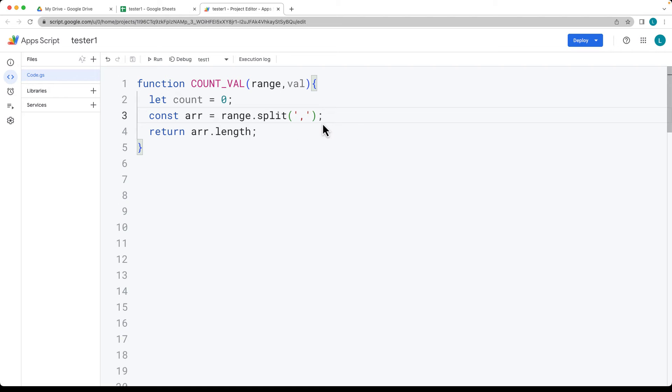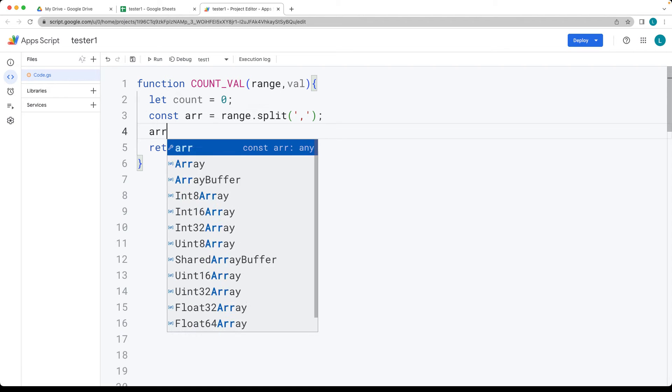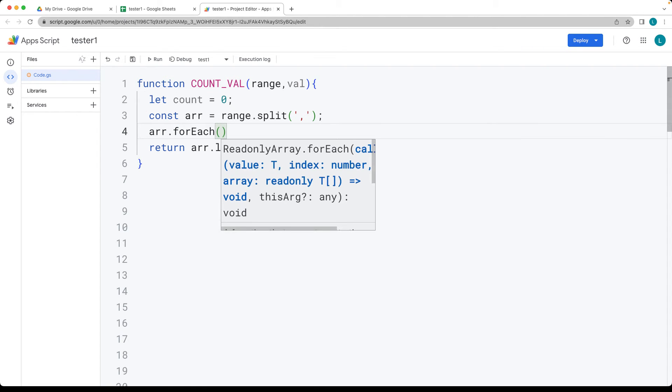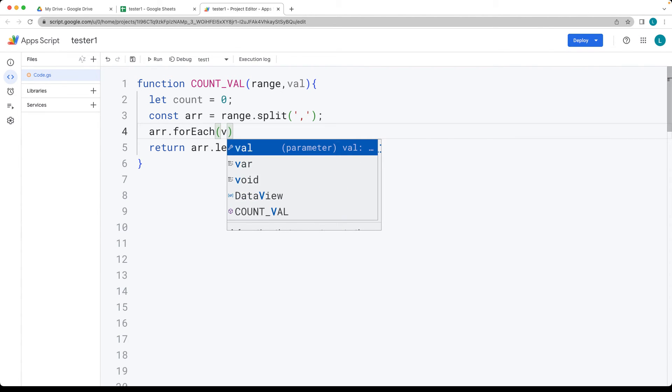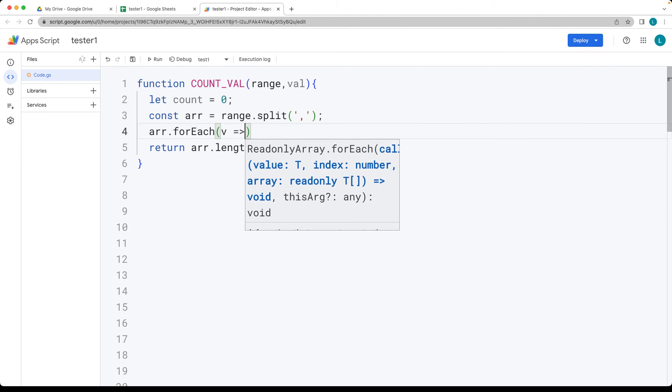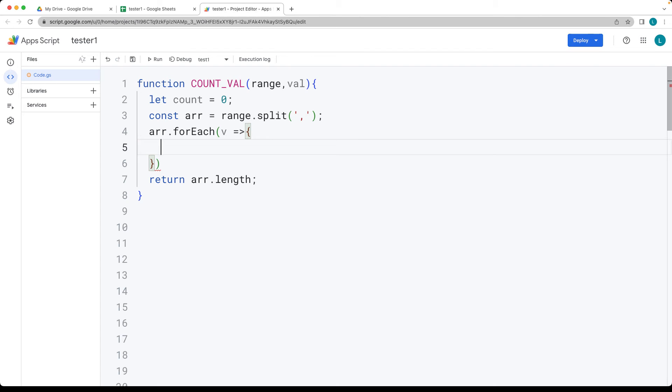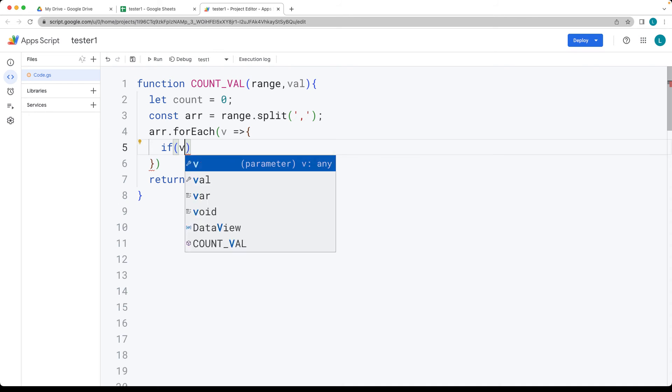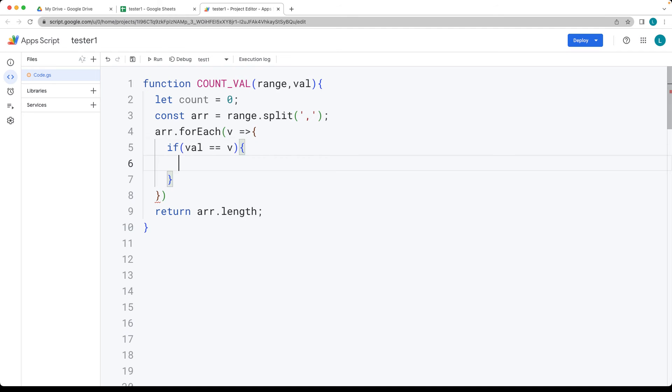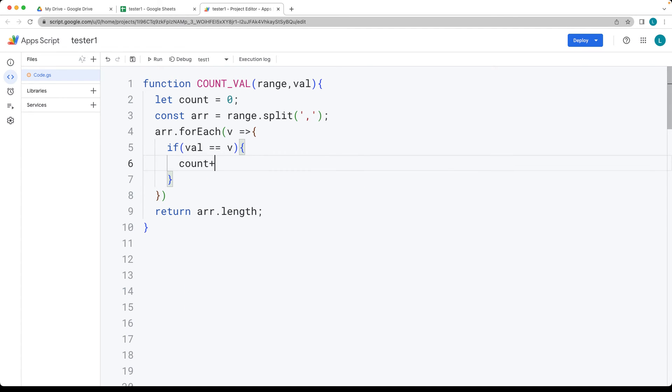And so we want to now loop through the array items. We can use the forEach method in order to loop through each one of the values and just return it back as a V. And as we loop through each one of the values, we want to check to see if it's equal to val. And if it is, then we're going to increment count. So taking the value of val, checking to see if it's equal to V. And if it is, then we'll take the count and increment it by one.